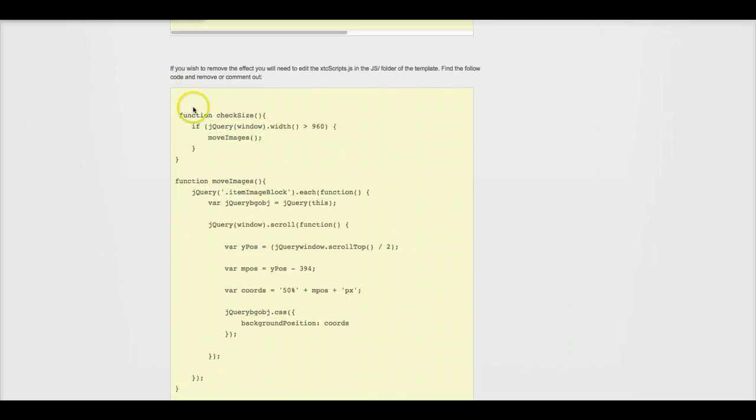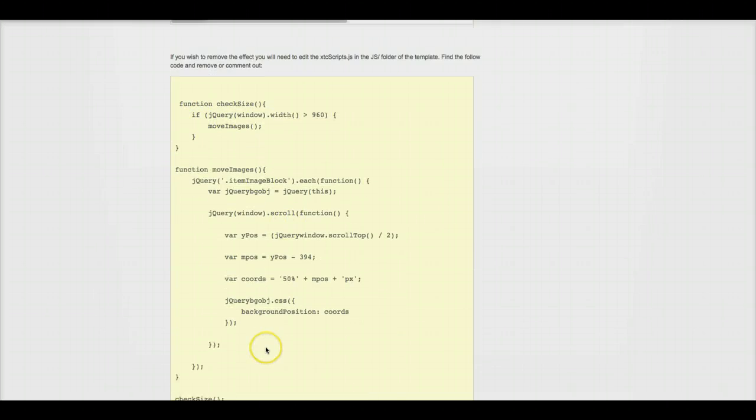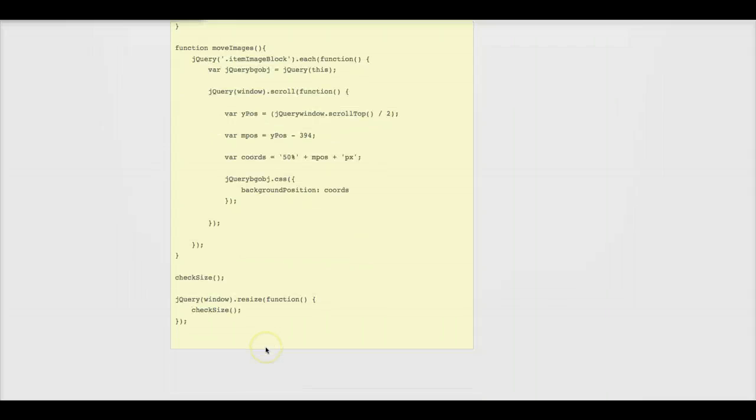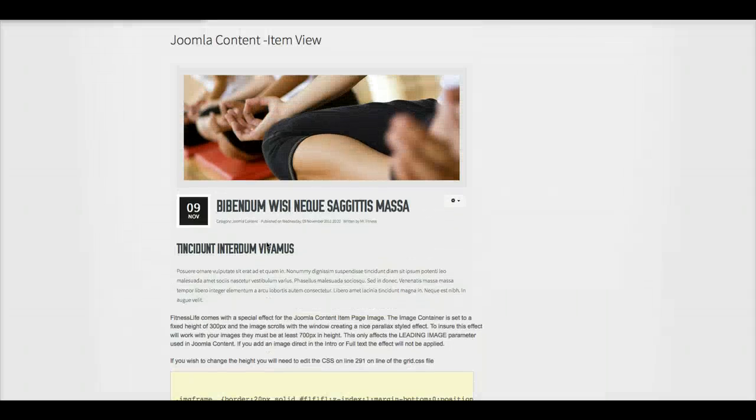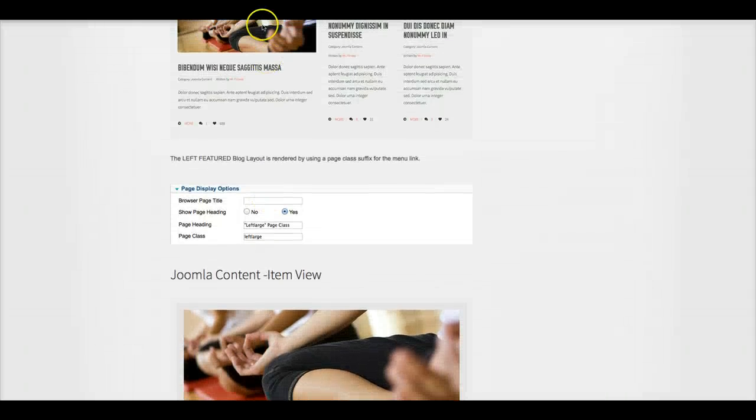And find this code right here. And either comment it out or just delete it. And that will remove that effect.